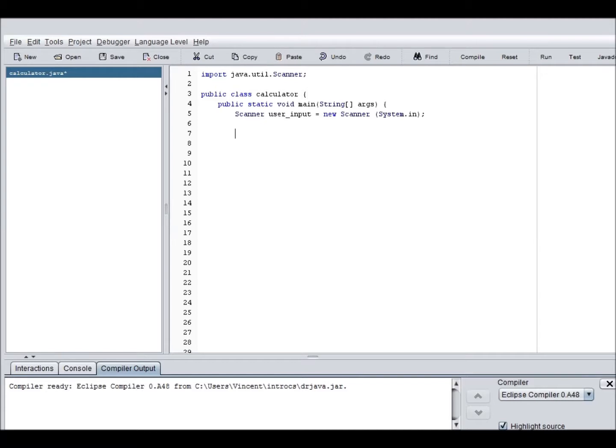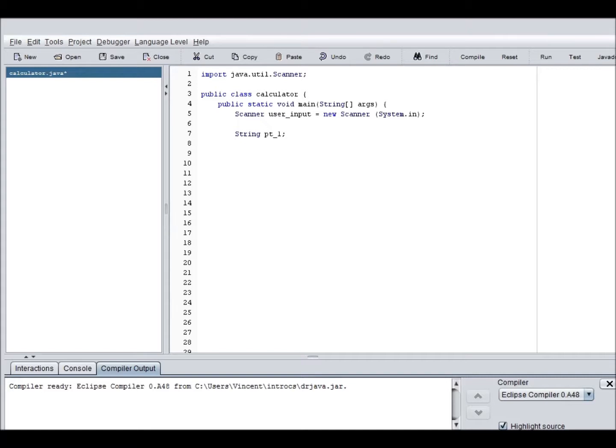Now, to actually start the program, we create a new string called, I'm going to call it part one, and close that. And now I'm going to have a basic print function, system dot out dot print line.